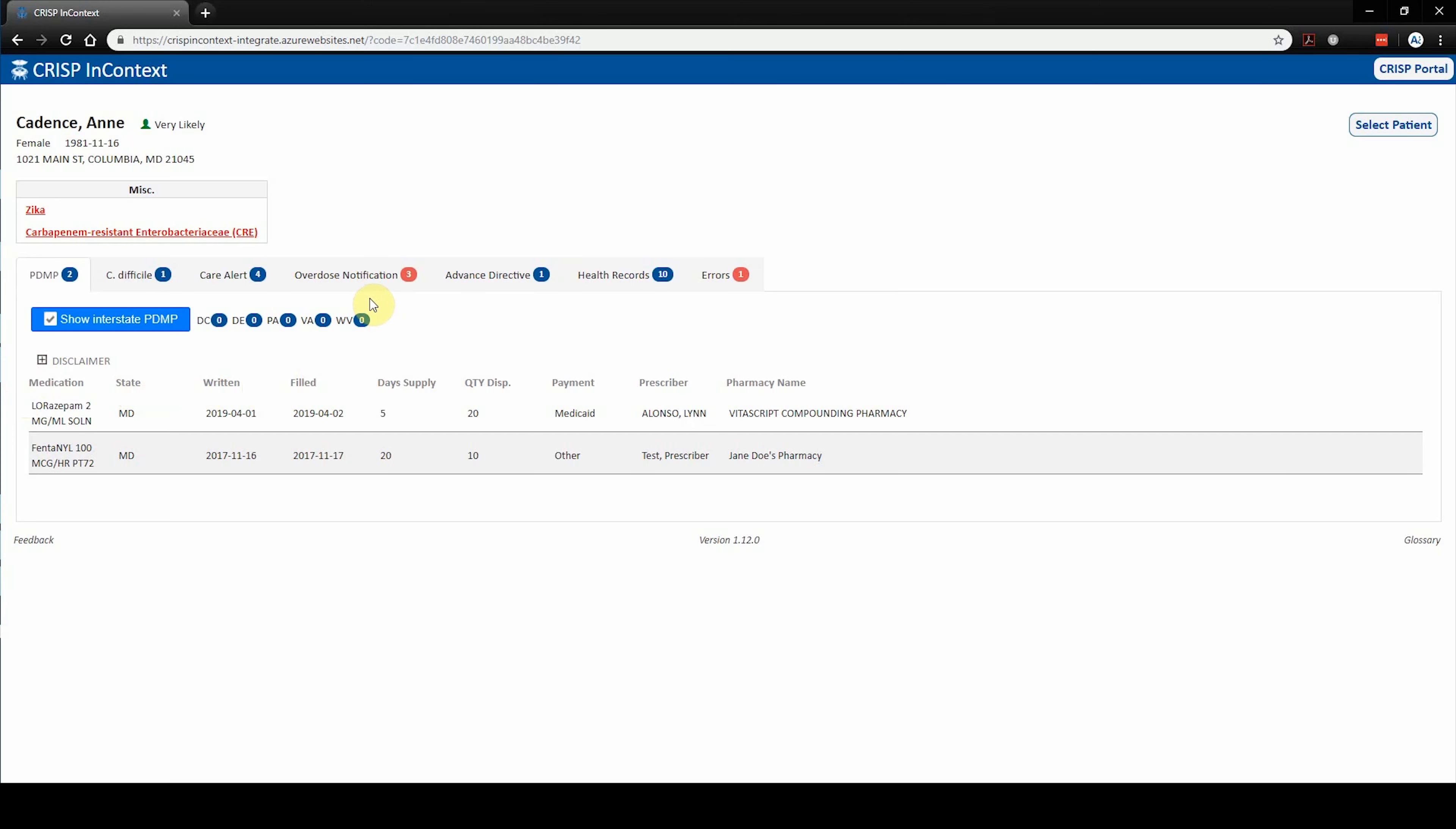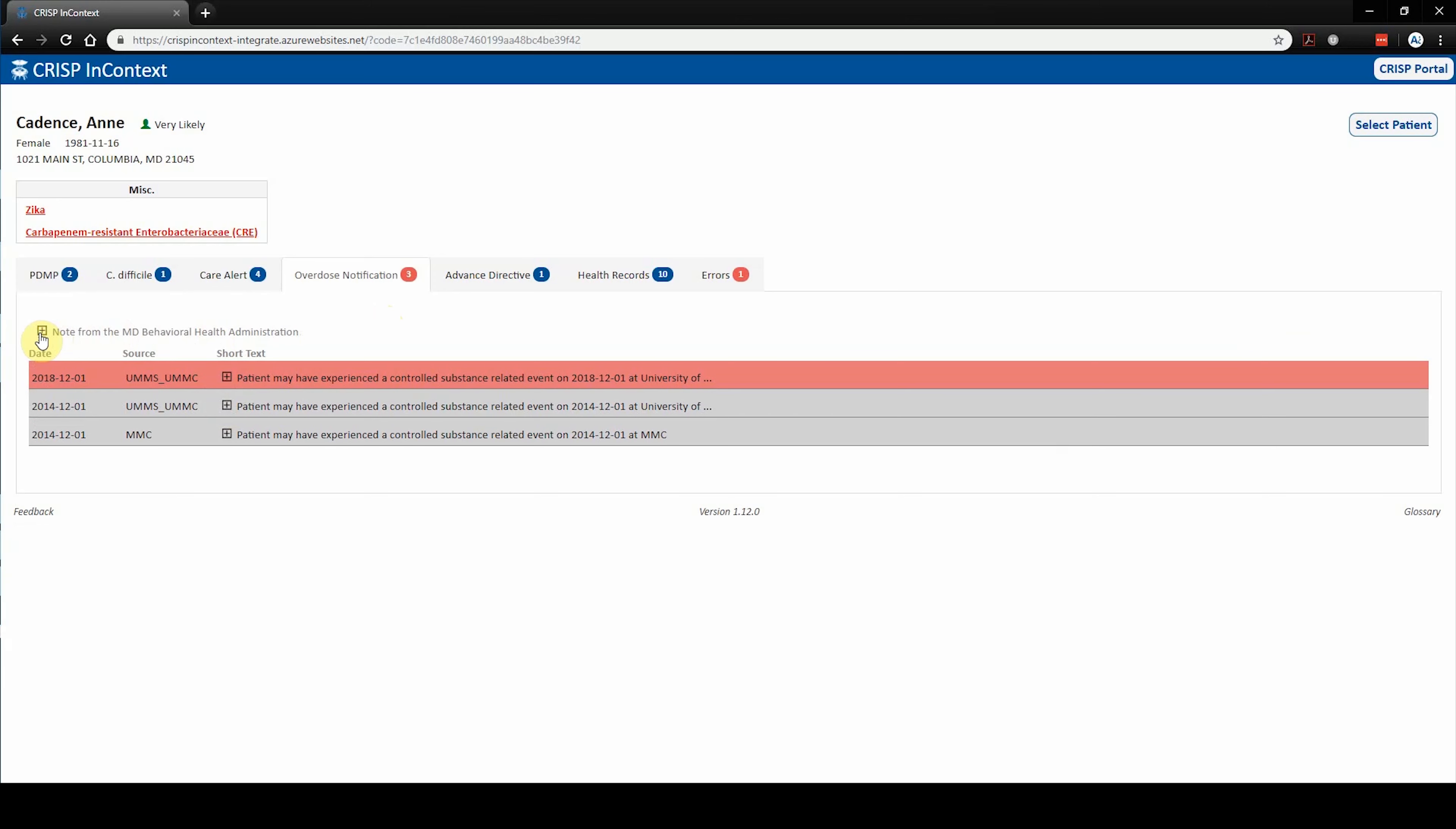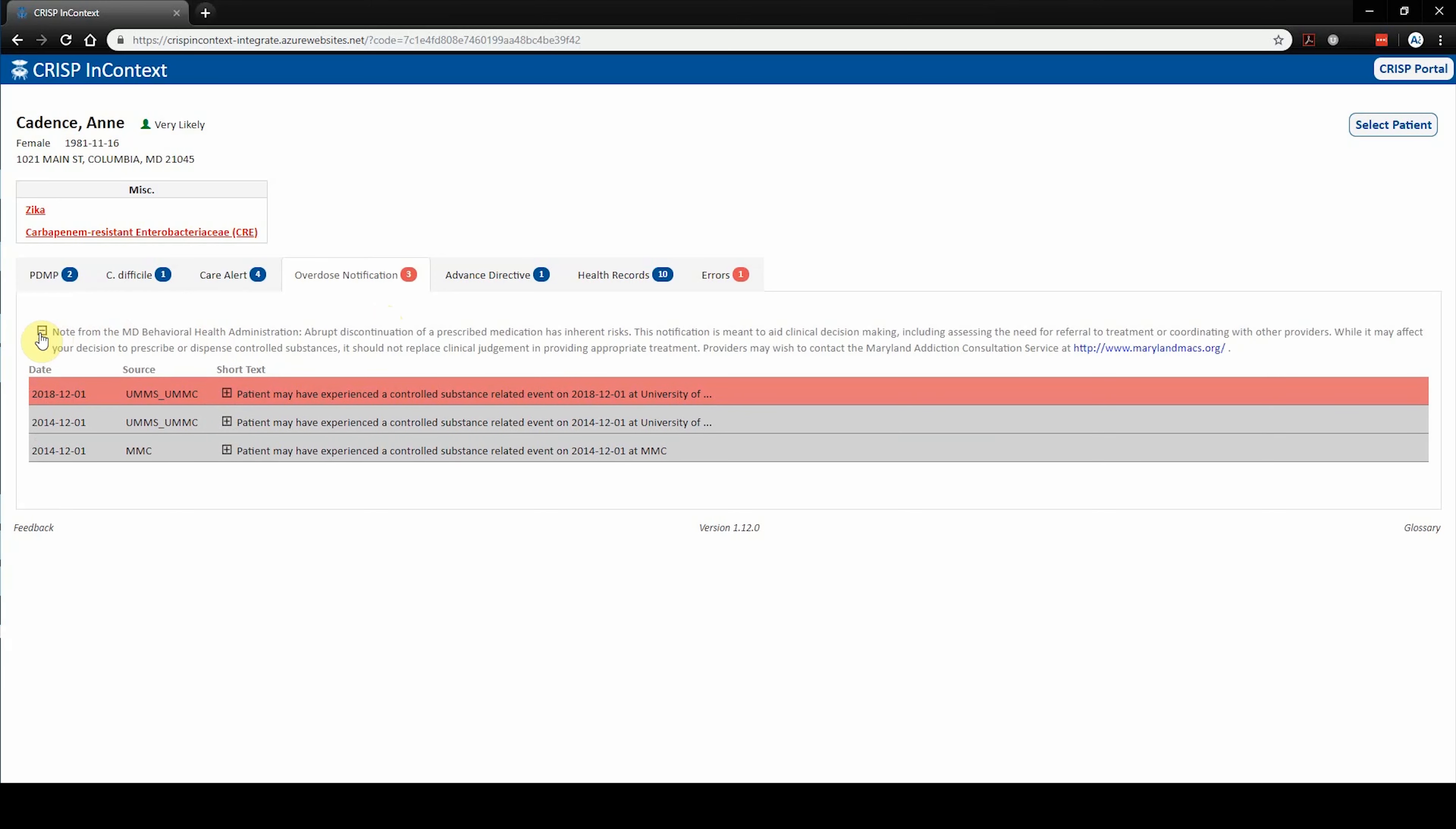Within the overdose notification tab, CRISP is able to share unintentional, non-fatal overdose events that resulted in an ED visit. If an overdose notification is present, the user is able to expand the short text to reveal the event date, ED location, and diagnosis code related to that encounter. Please note the disclaimer which relays a message from the Maryland Behavioral Health Administration.